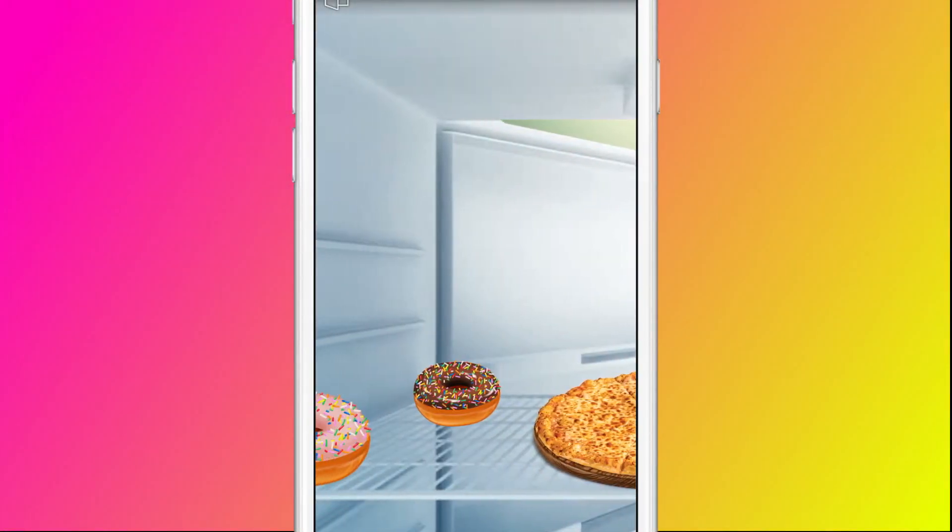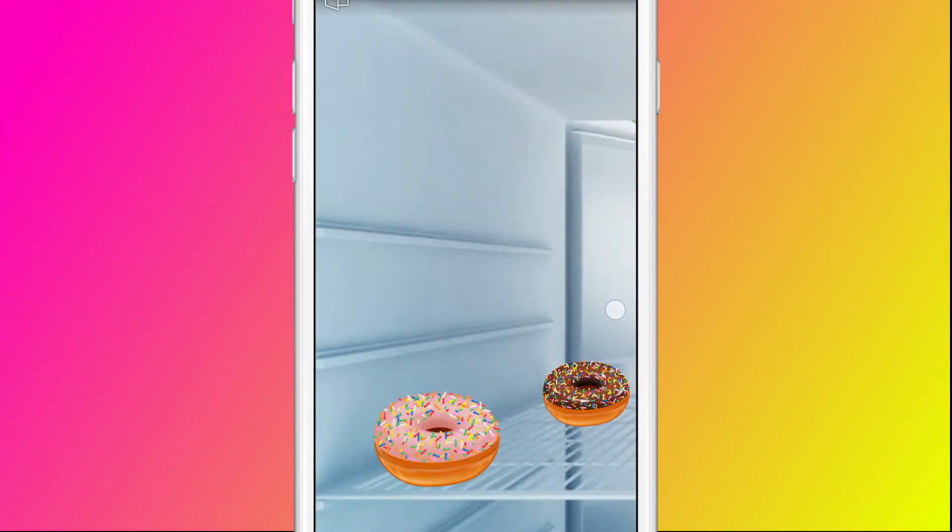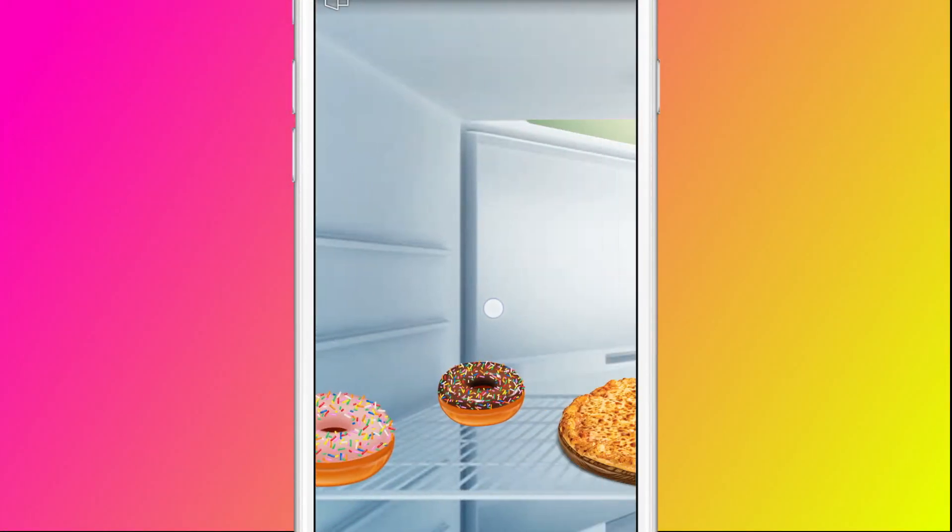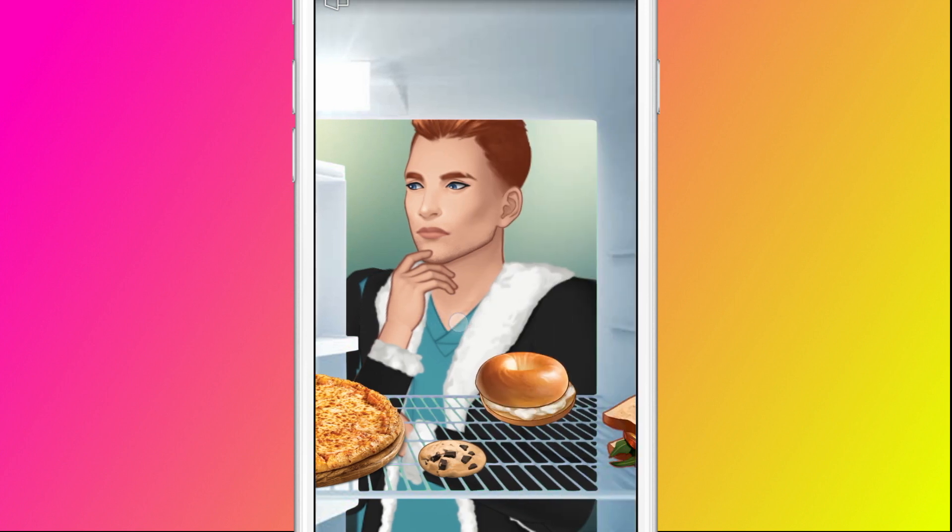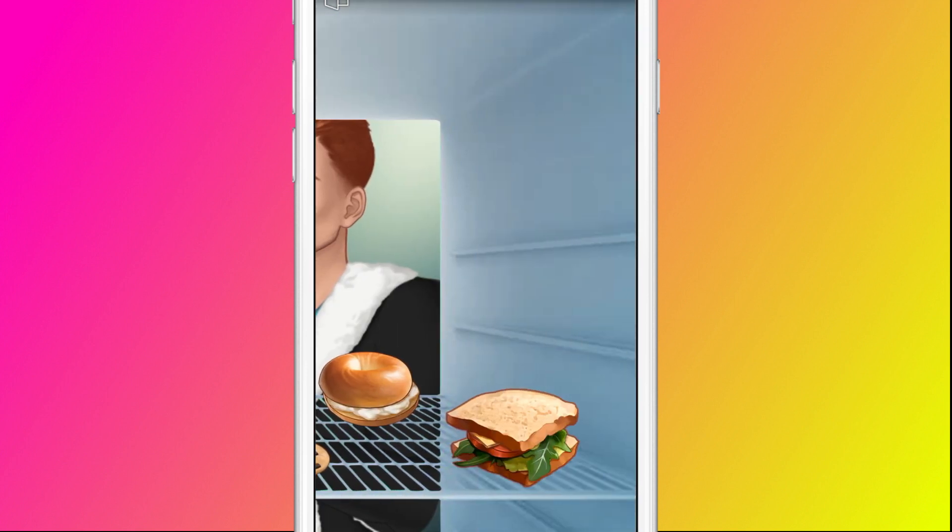Hey! Today I will show you how to create a fridge minigame from the fourth episode of my story Clue Lost.